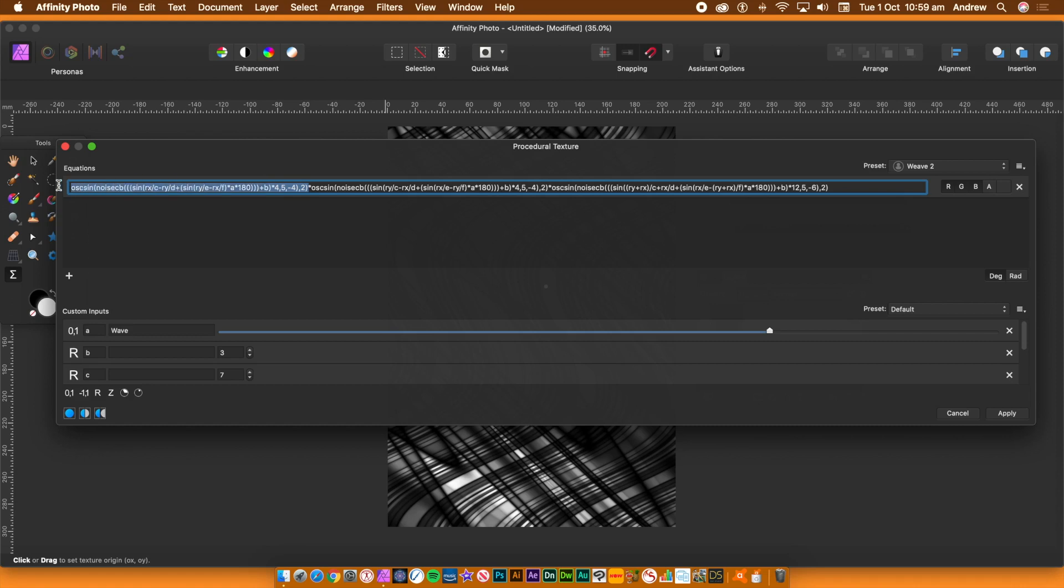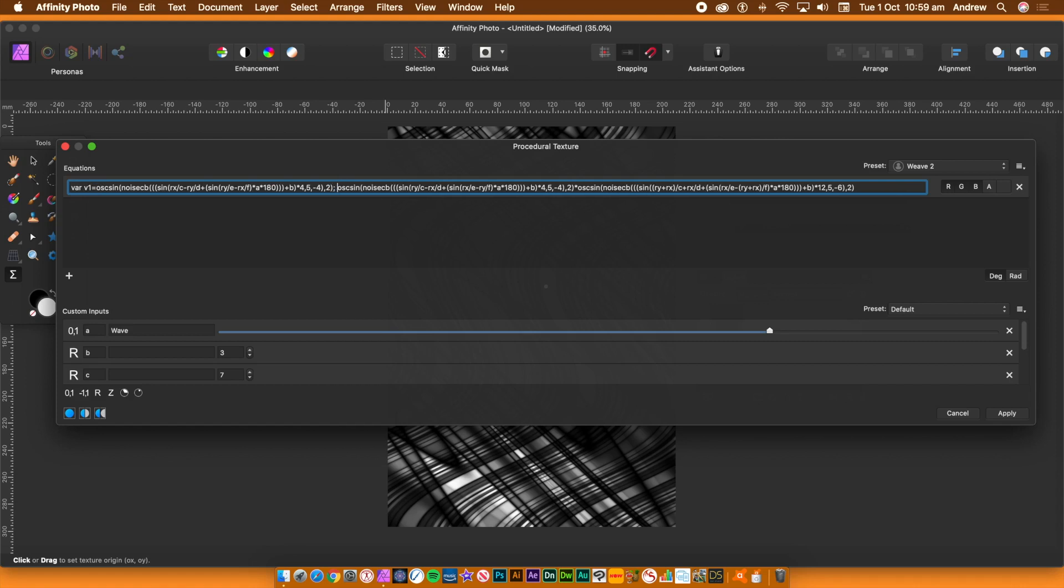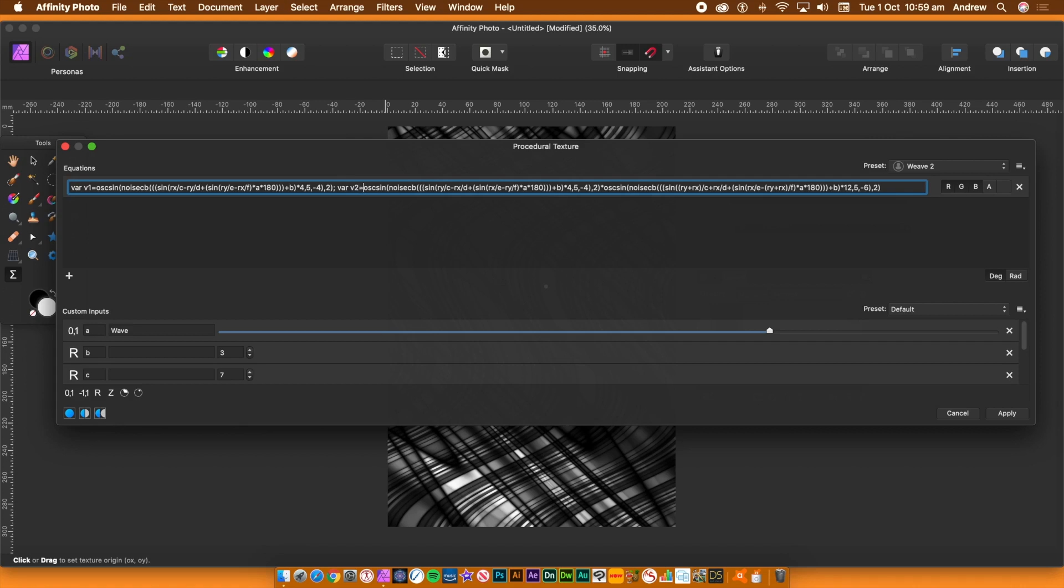The parts of the equation that are split by the multiplication sign, I'm going to turn into a variable. So, it's VAR and then the variable name, equals. That variable needs an endpoint and that's the semicolon. So, I'm going to convert that asterisk into a semicolon and then continue with another VAR. This time, I'm using V2 equals.